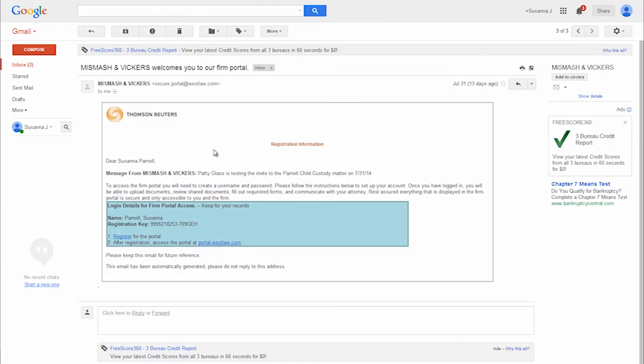Now let's take a look at the client's experience with the client portal. Once the portal is opened in Firm Central, the client will receive an email message from Firm Central Thompson Reuters prompting them to set up a OnePass account. The law firm's name will be referenced in the subject line.